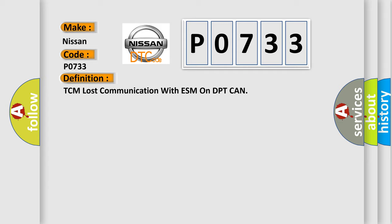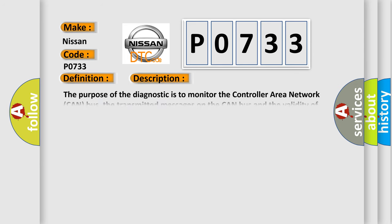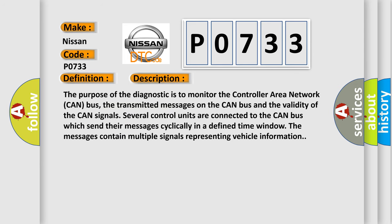And now this is a short description of this DTC code. The purpose of the diagnostic is to monitor the controller area network CAN bus, the transmitted messages on the CAN bus and the validity of the CAN signals. Several control units are connected to the CAN bus.